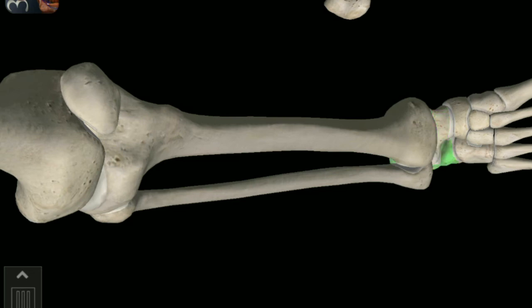Calcaneus tarsal. Distal articular surface. Navicular tarsal. Cuboid tarsal. Lateral Cuneiform tarsal.